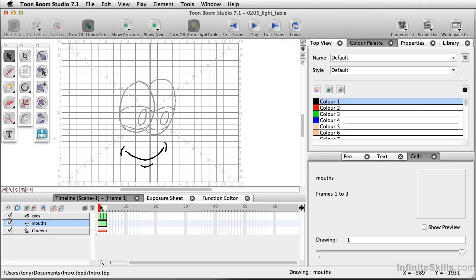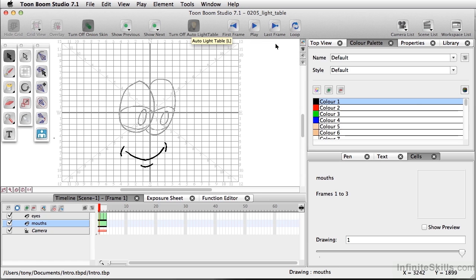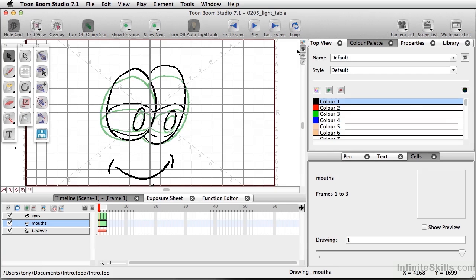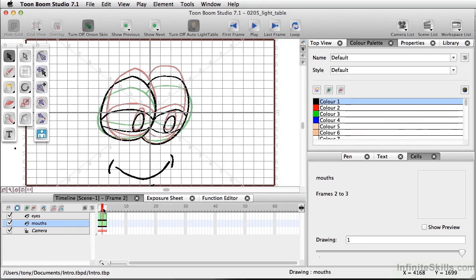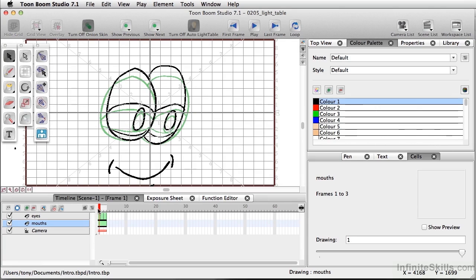So remember, when you're working in drawing mode, in order to see your other layers, you have to have on the light table. And when you're working in the camera view, you'll be able to see all the layers you're working on, and you'll be able to see the different frames according to how you've had your onion skin set up.